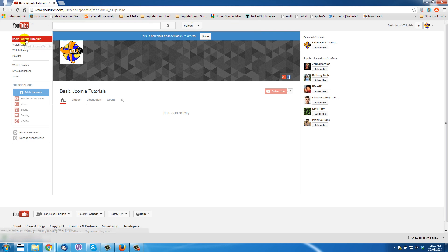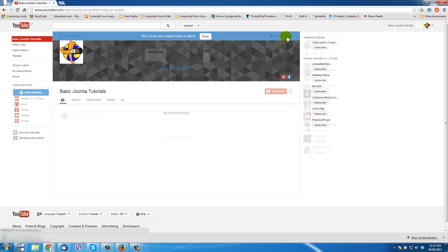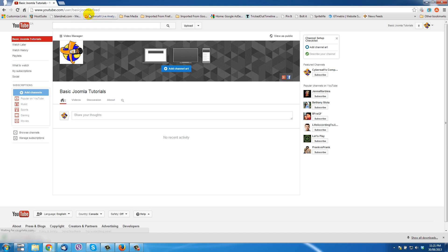For a while when I click back it will still show the old URL, but that's okay — the new URL is there. I can click 'View as Public' and then when I click 'Done' it's still up there: user/BasicJoomla feed.